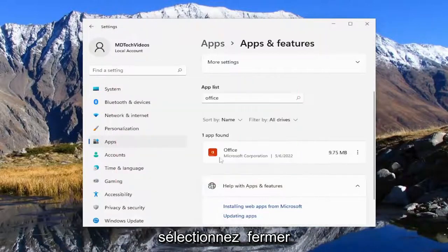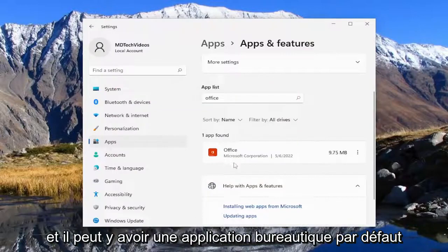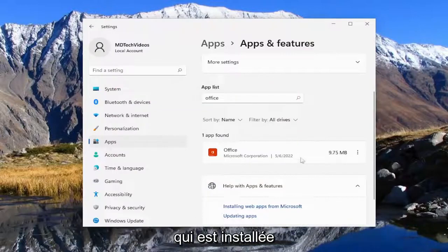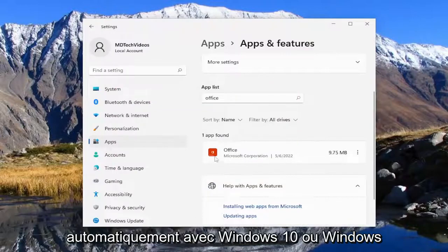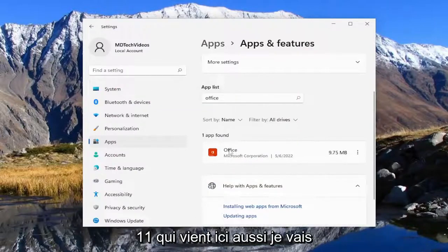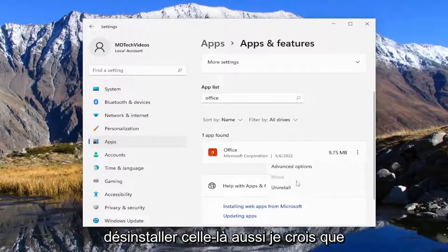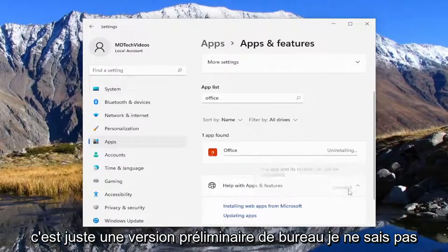Select close and there may be a default Office application that's installed automatically with Windows 10 or Windows 11 that comes in here too. I'm going to uninstall that one as well. I believe that's just a preview Office build.